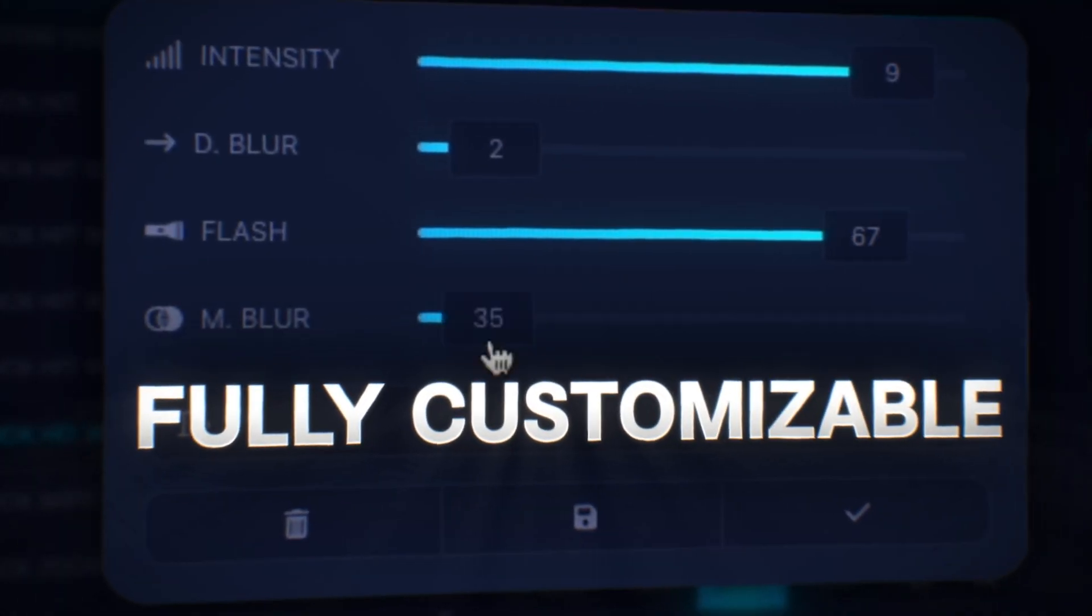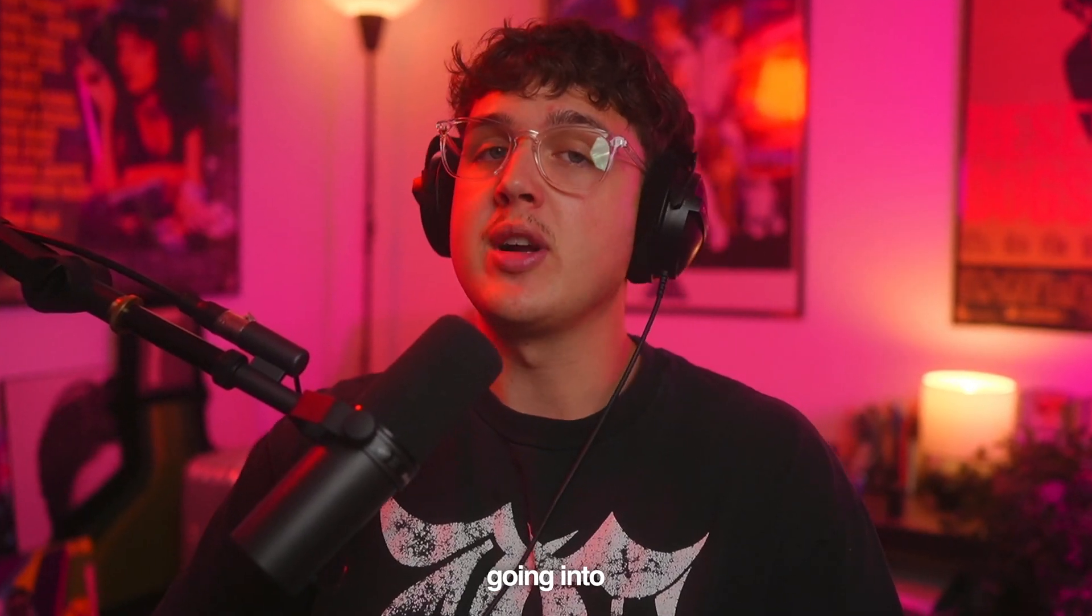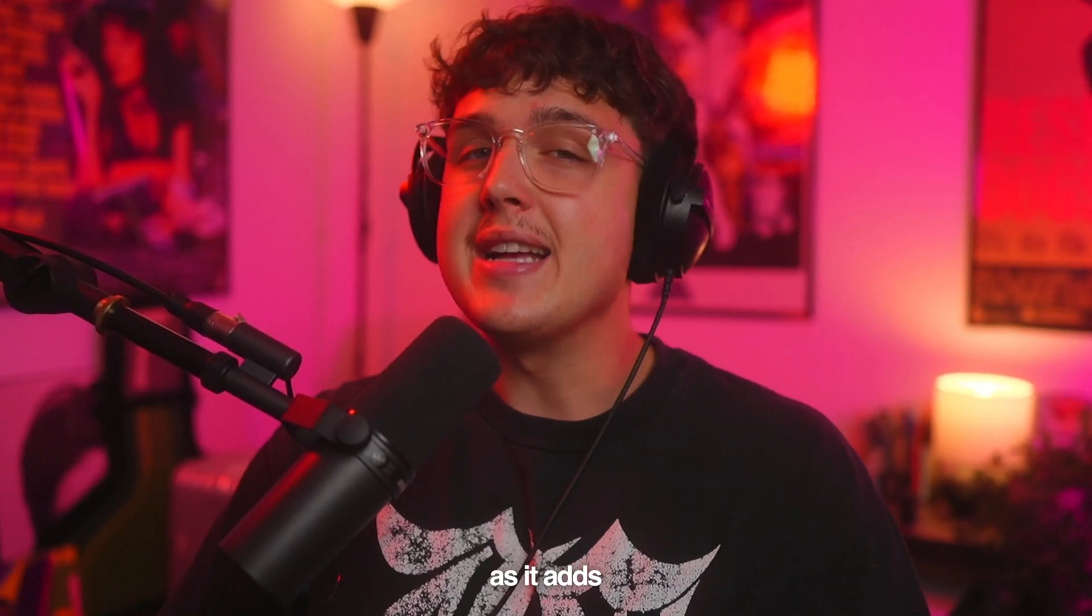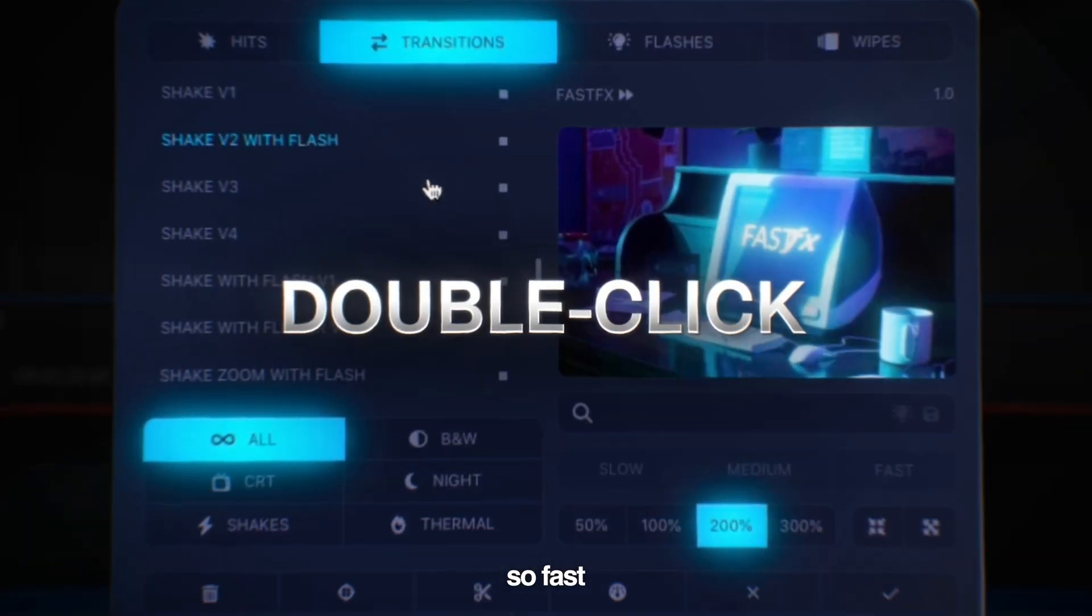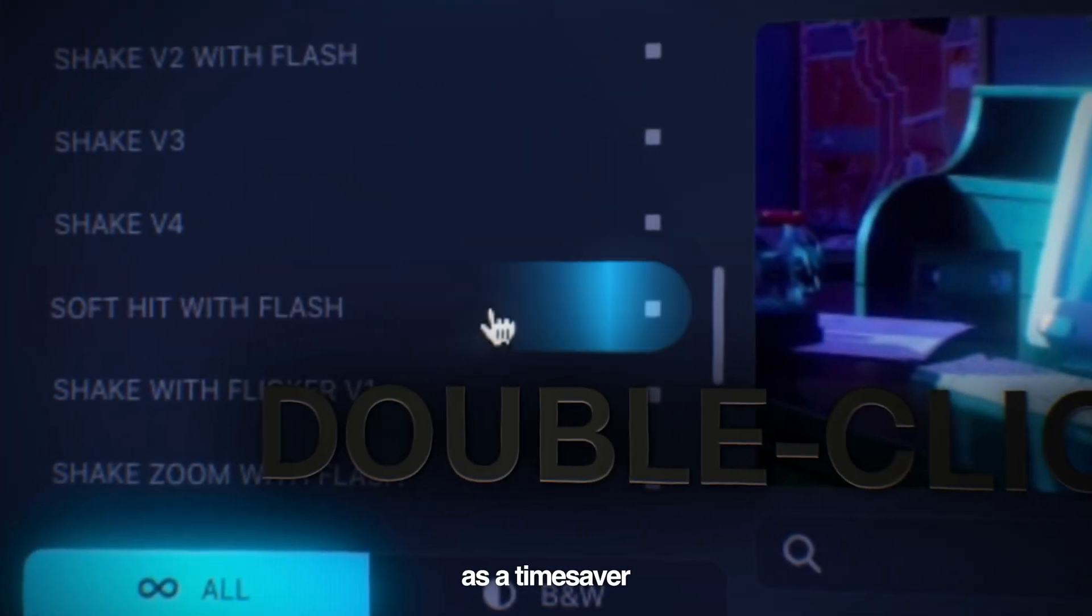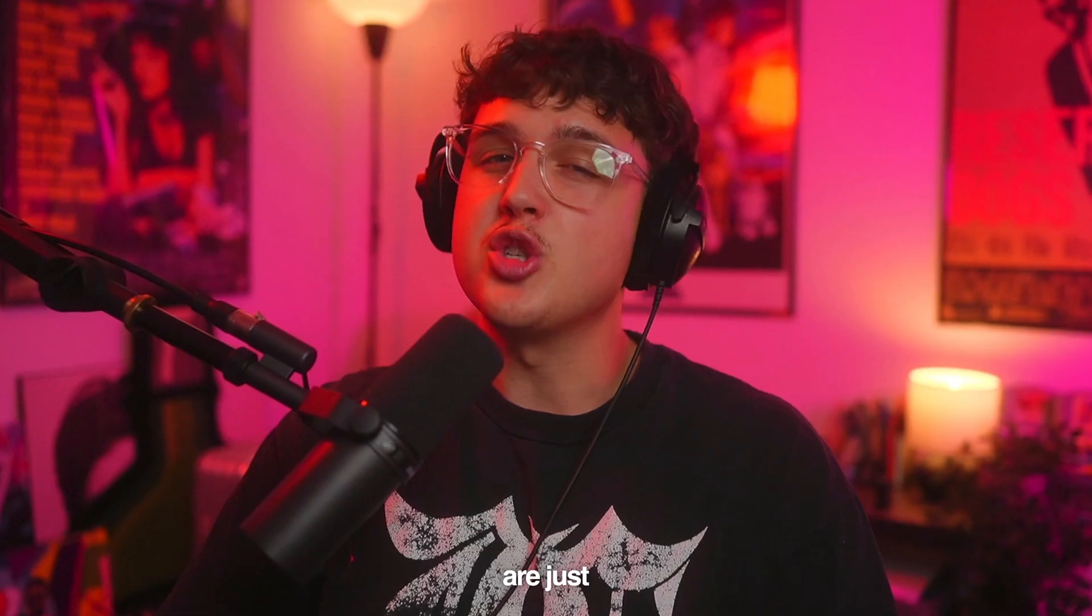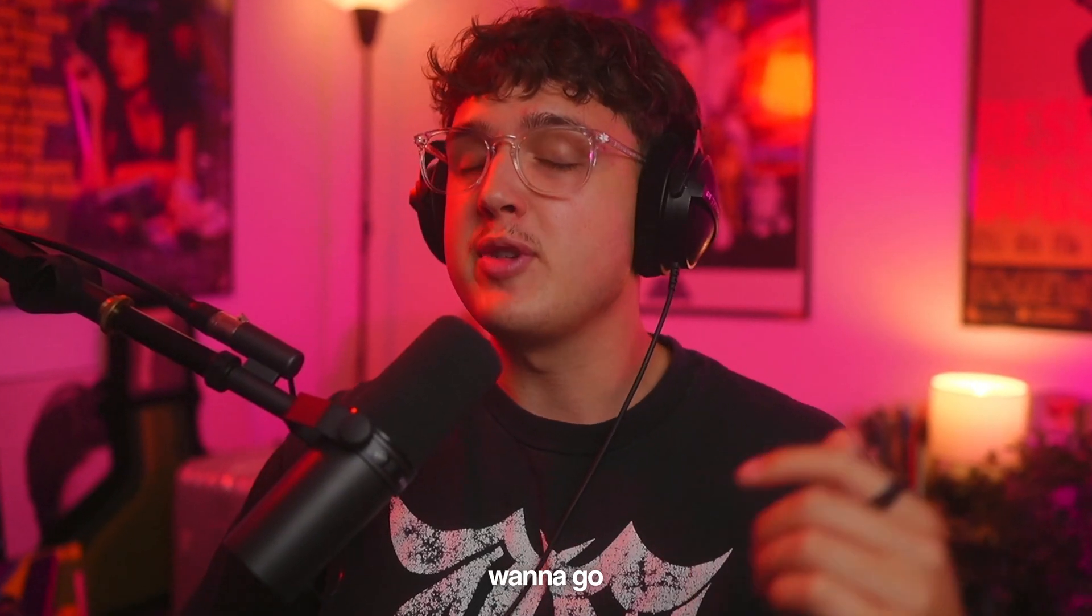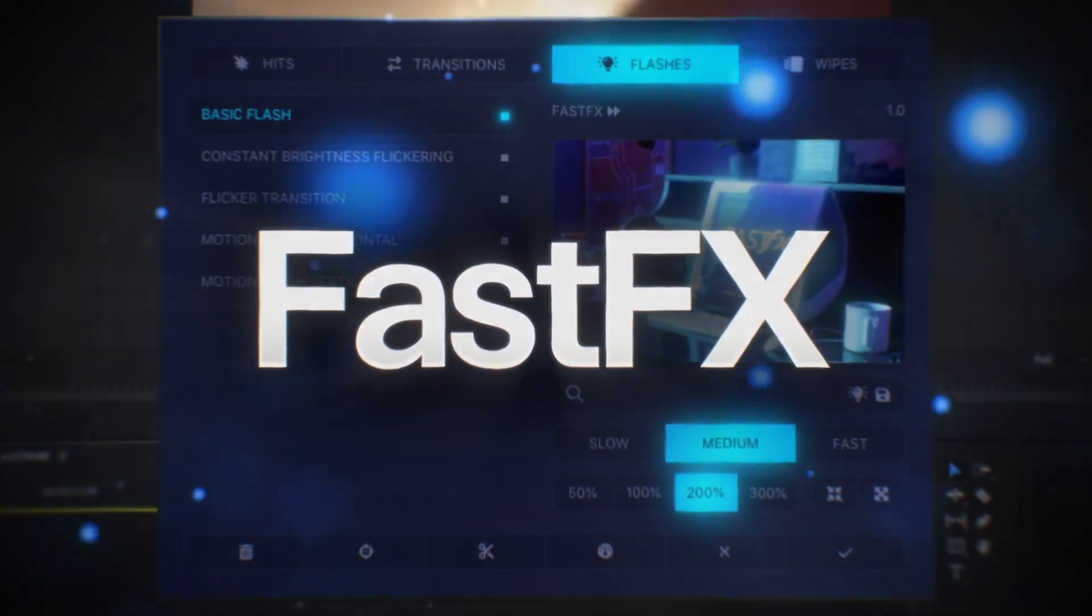Everything is fully customizable. I'm going to be using this on every single one of my projects going into the future as it adds so much energy so fast. You definitely need it as a time saver, and the effects are just so crazy. If you guys want to go download Fast Effects, it'll be in the description. But let's hop right back in the video.